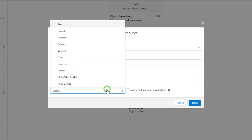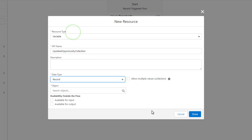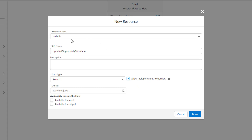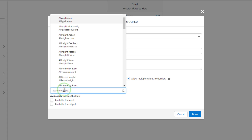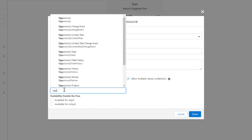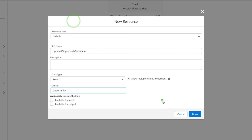The data type will be the second option — it's going to be our record. We are going to allow multiple values, and by checking this box it turns this variable resource into a collection. The object we are going to use in this collection will be the opportunity record type, or the opportunity object.